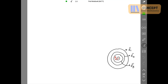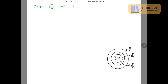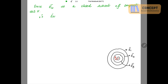En̄ is the closure of En, so it is a closed subset. Since En̄ is a closed subset of the compact set X, and a closed subset of a compact set is compact, En̄ is also compact.